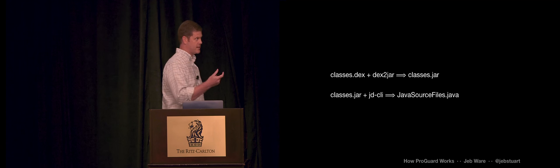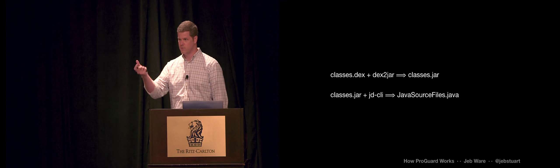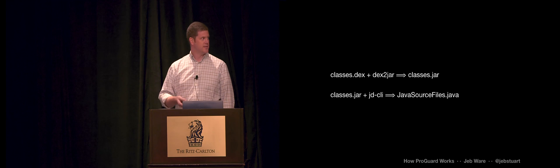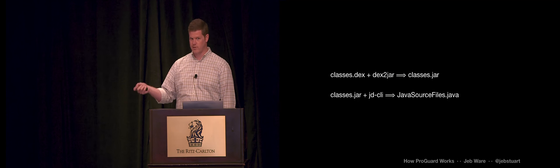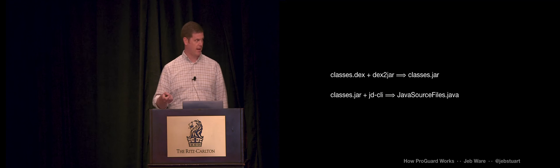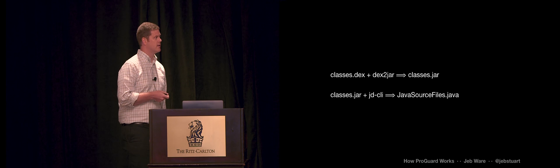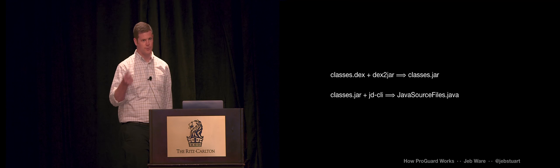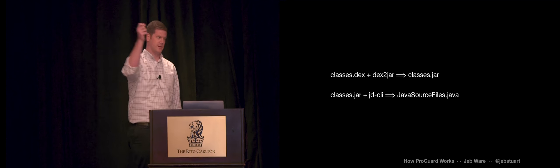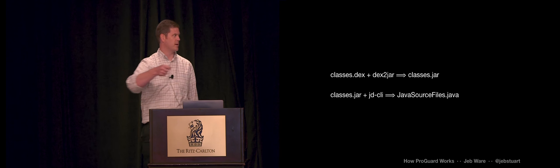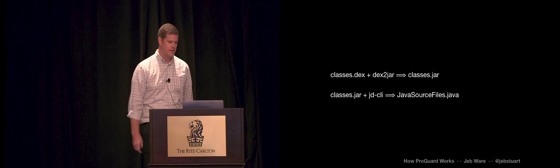Inside is a file called classes.dex. That's your code, compiled bytecode. But it's Dalvik bytecode, which I don't read. So I'm going to decompile that. There's a bunch of tools available for decompiling. I've got a couple of open source tools that'll go Dalvik bytecode to Java bytecode and Java bytecode to Java source code.